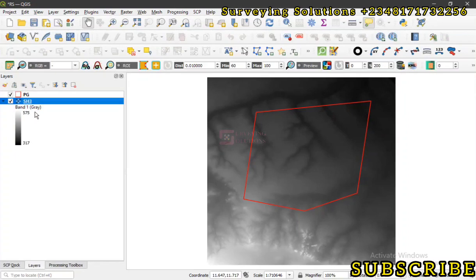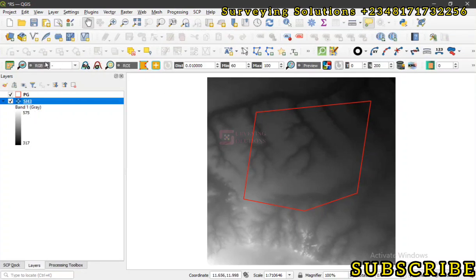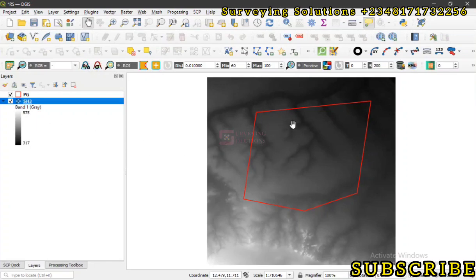Now what raster statistics is - it refers to the quantitative information we derive from analyzing the values of the raster dataset. With statistics we can know the minimum, maximum, mean, median, mode, standard deviation, range, or whatever we are trying to get from this raster dataset.